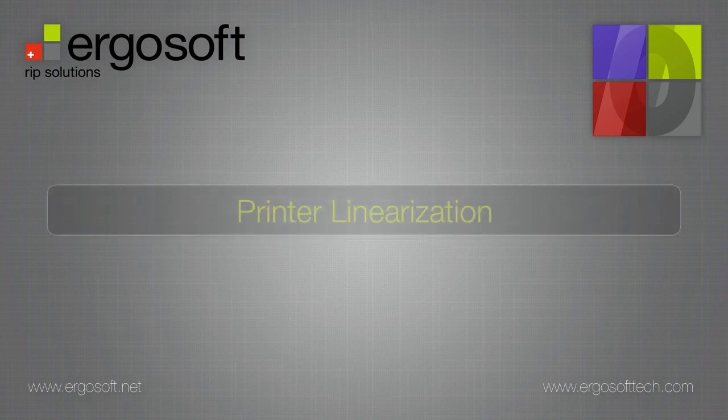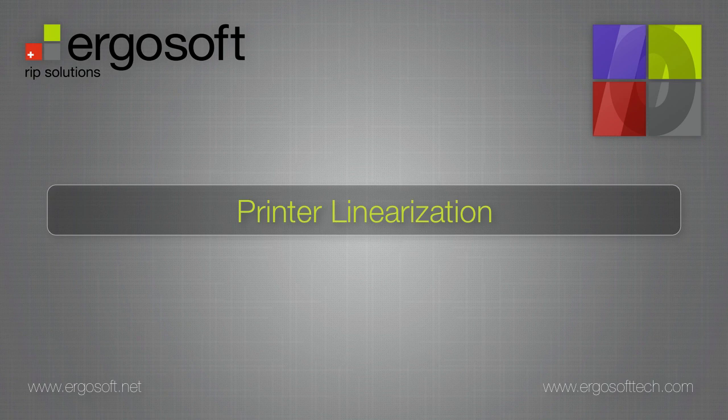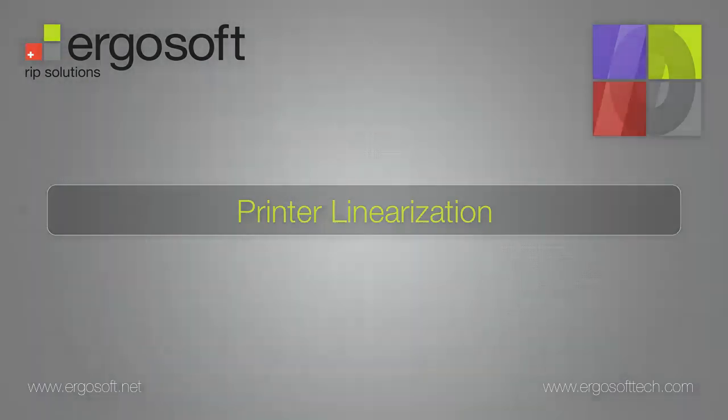The ERGOSOFT linearization procedure is an iterative process of printing and measuring two or three linearization charts in succession using the linearization wizard. After this process is complete, you will have defined how the printer should properly apply ink to a substrate and achieve desired tonality.